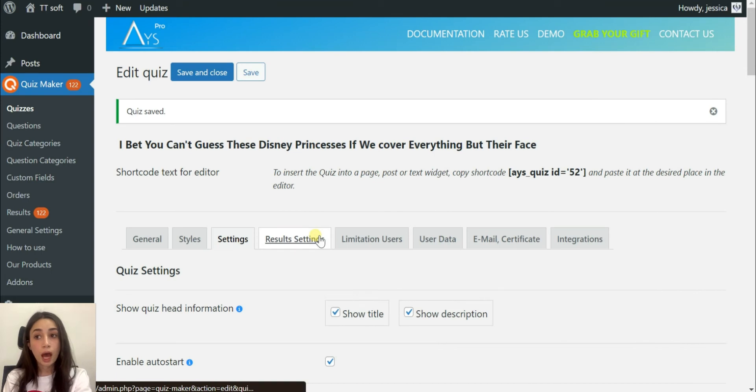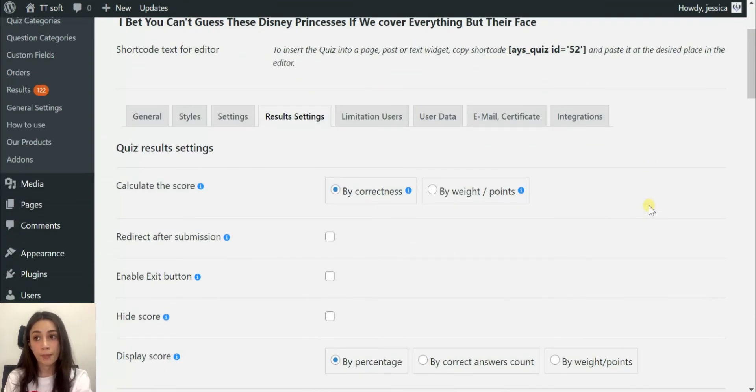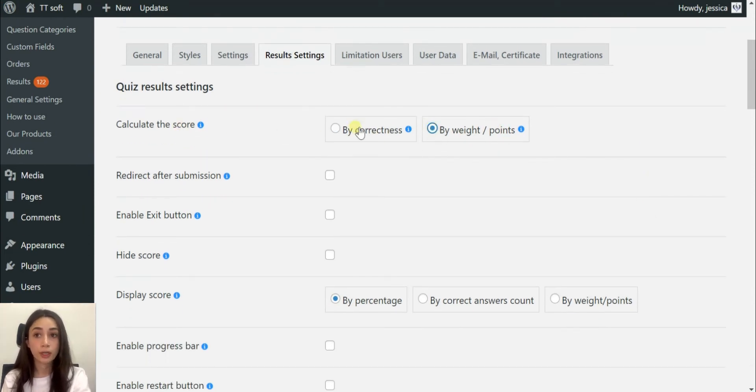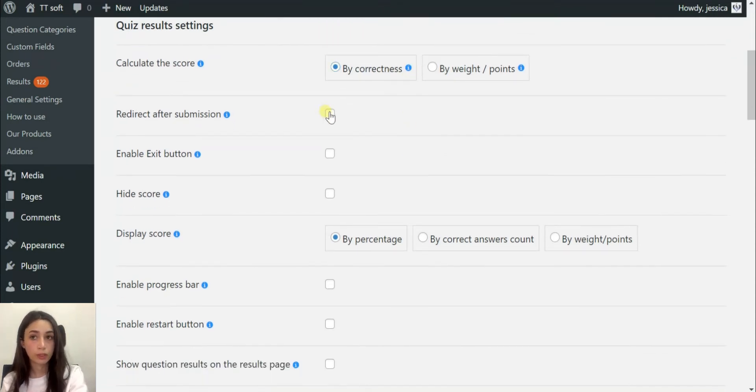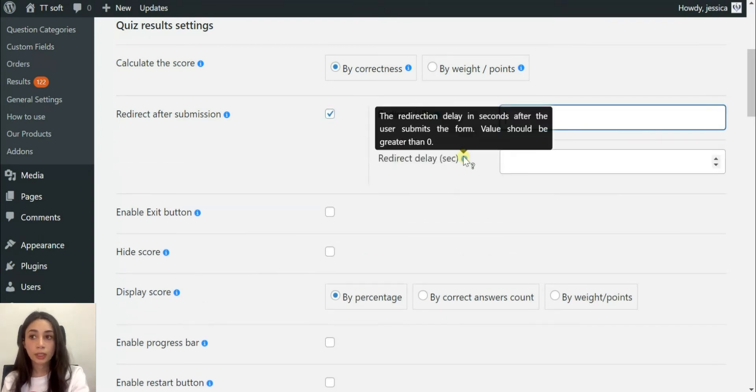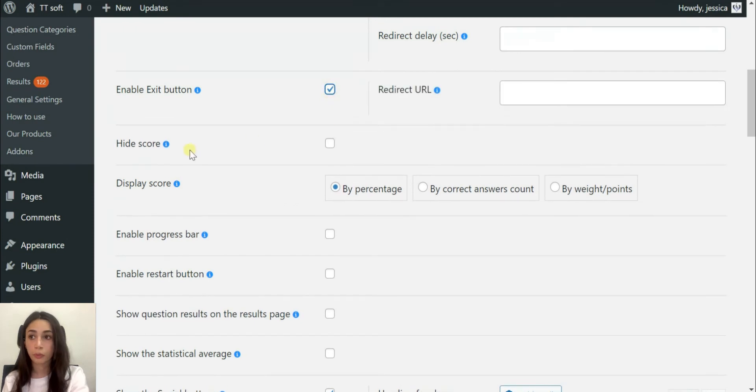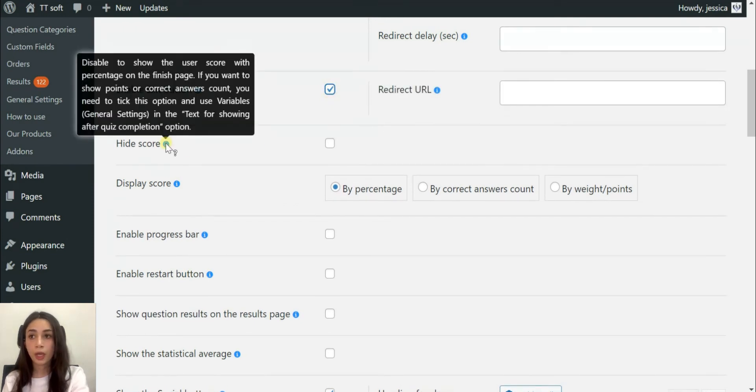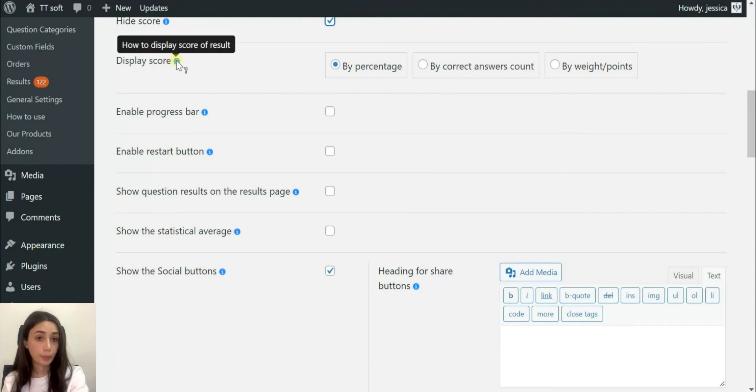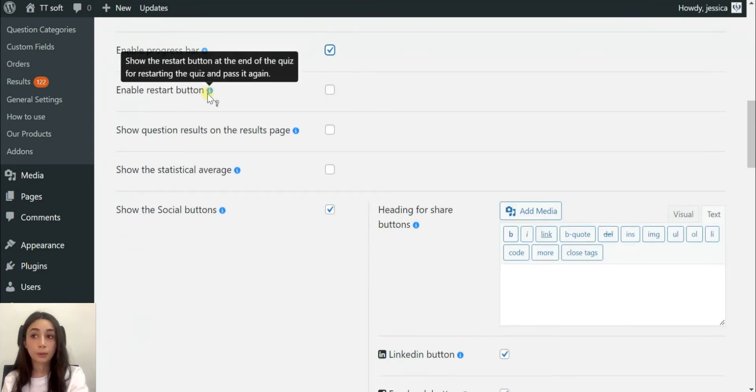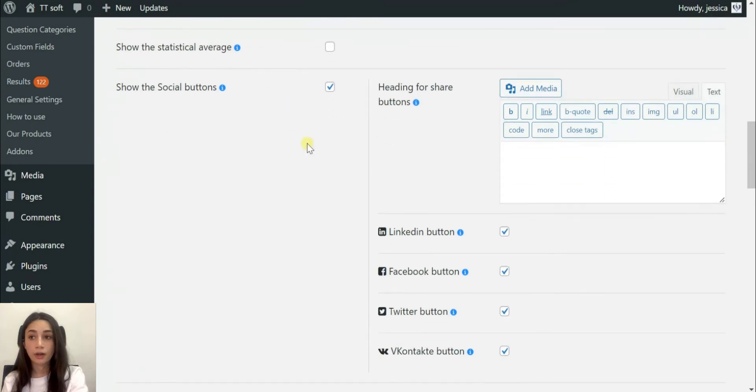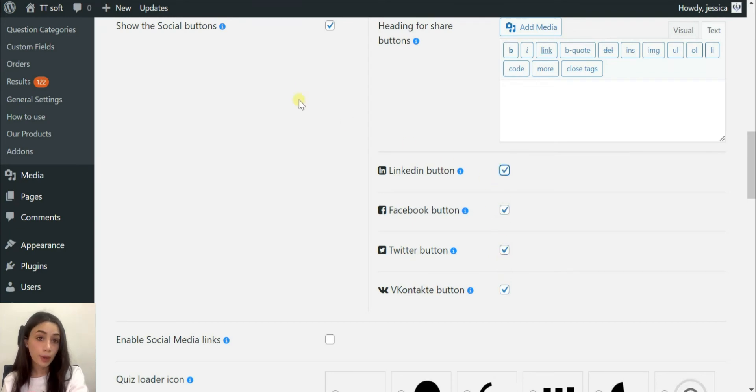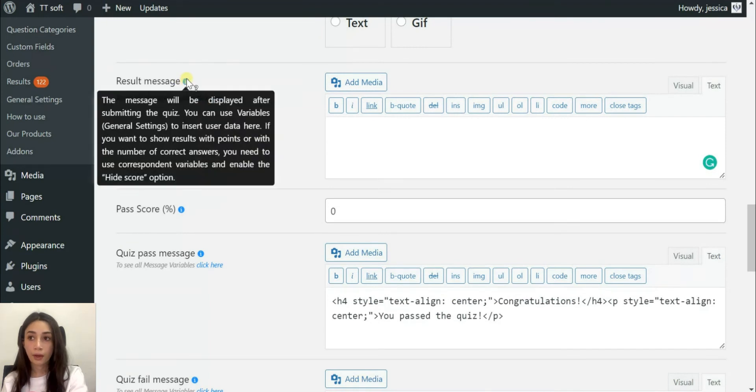Now what our results settings offer is calculated scores. You can show their scores by correctness, by waypoints. You can redirect after submission to a certain website. You can enable exit button, you can hide their score if you want to. You can enable progress, for example, the percentage that the quiz taker passed. You can enable restart button, social buttons. There is very detailed functionalities in here and you can show a result message, you can show a nice result message.